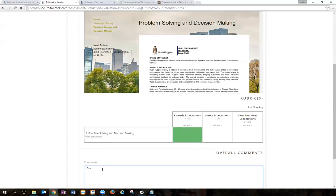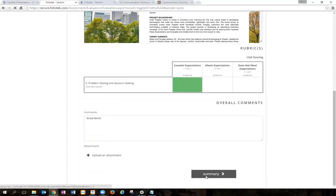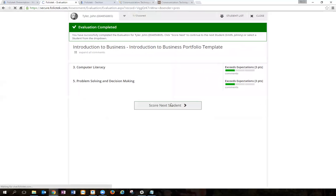Again, I'll leave a comment if I want to. And now I've scored the portfolio. To complete this evaluation, I just click here and I'm done.